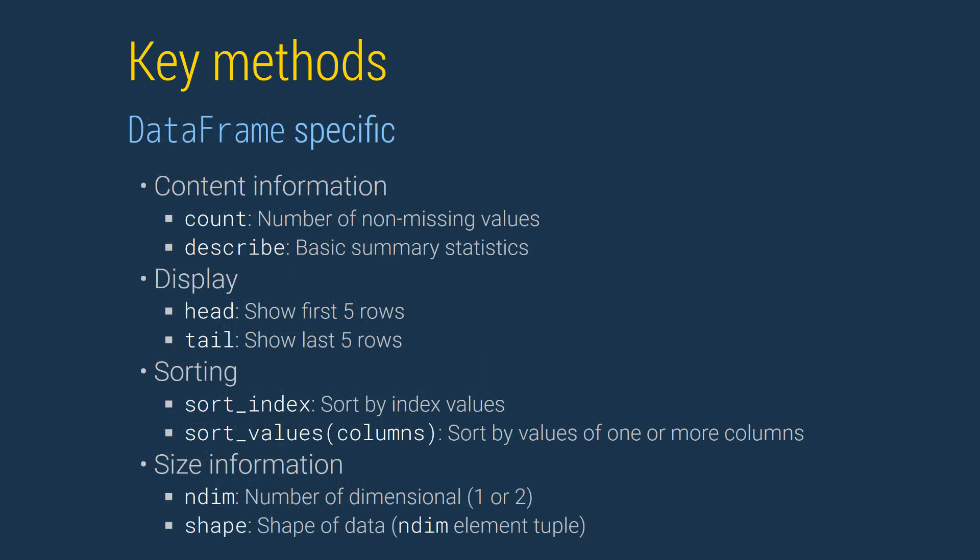There are many functions that provide information about a data frame. Count returns the number of non-missing values in each column. Describe produces a data frame of descriptive statistics for each column. Head and tail show the first and last five rows, respectively, of a data frame. Sort index and sort values perform sorting.